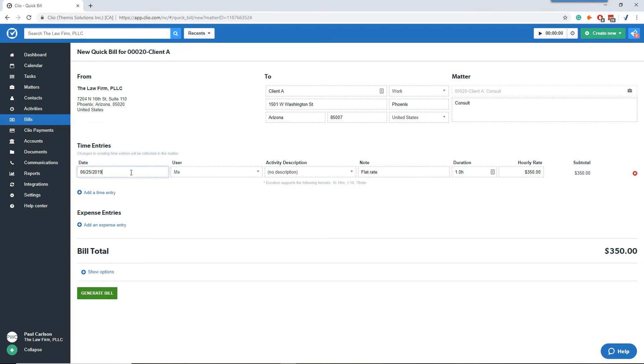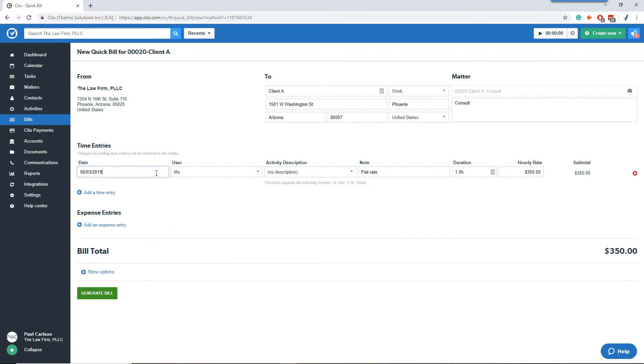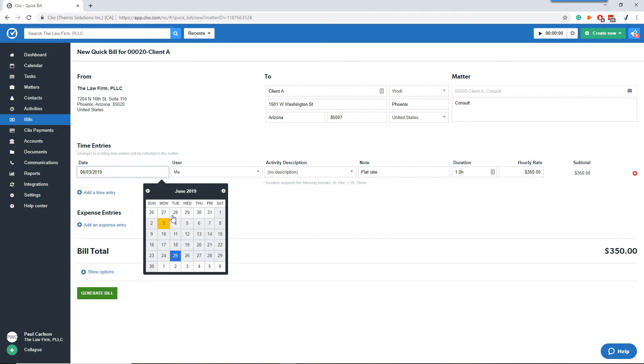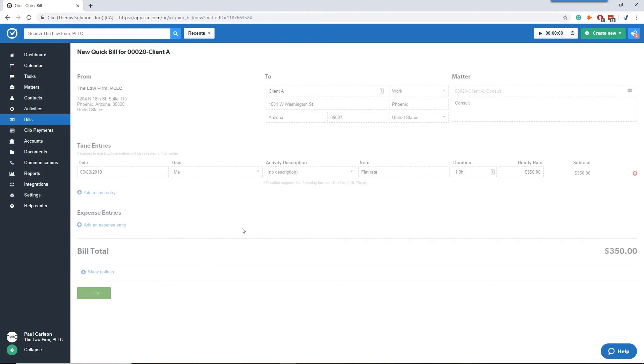In this example, the client came in on June 3rd for the consult and the credit card deposit was deposited to the checking account on June 5th. So we're going to use June 3rd for all dates. We change that to June 3rd, which is the credit card transaction date, and generate the bill.